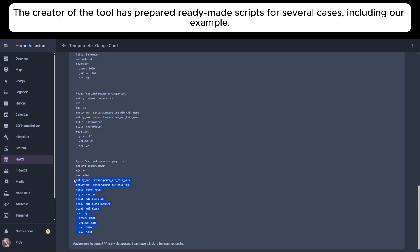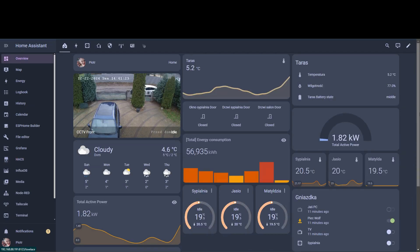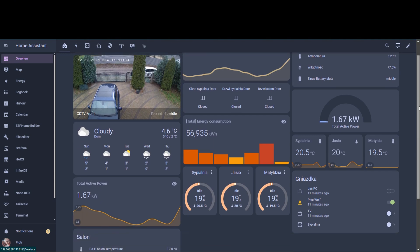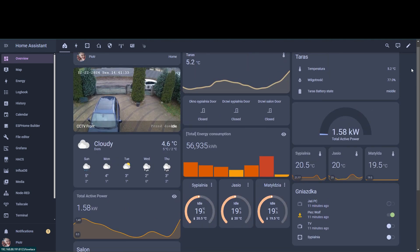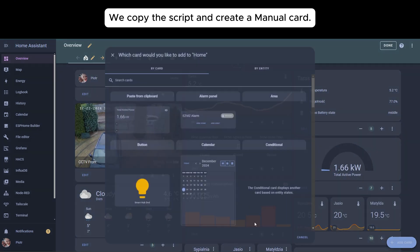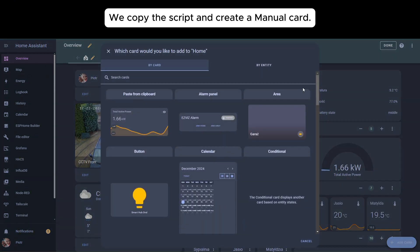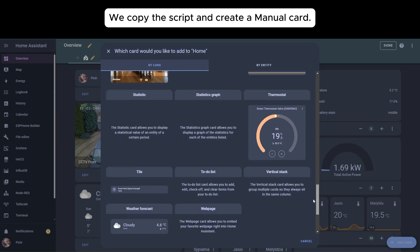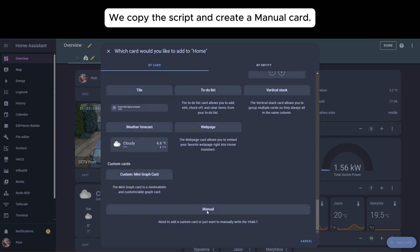The creator of the tool has prepared ready-made scripts for several cases, including our example. We copy the script and create the manual card.